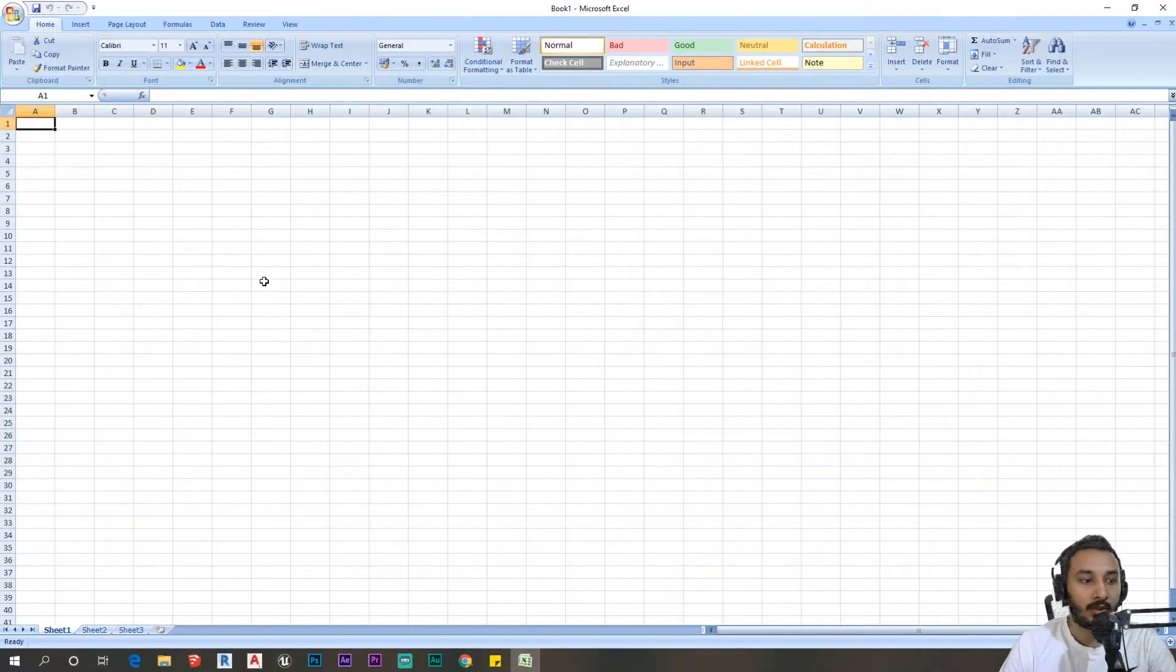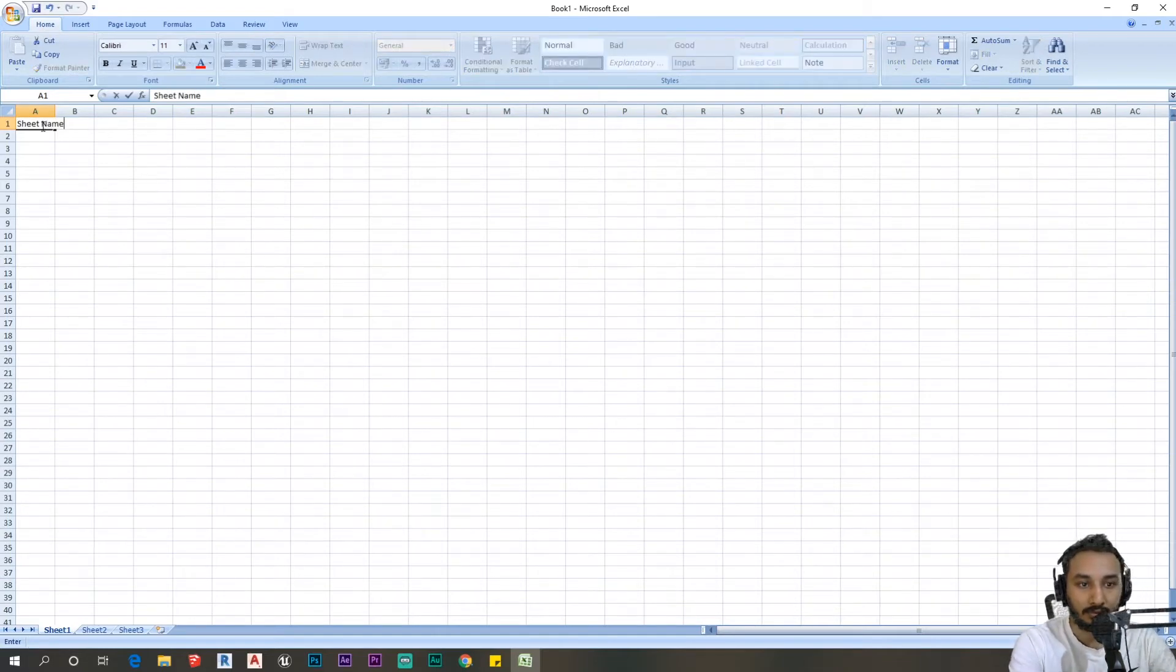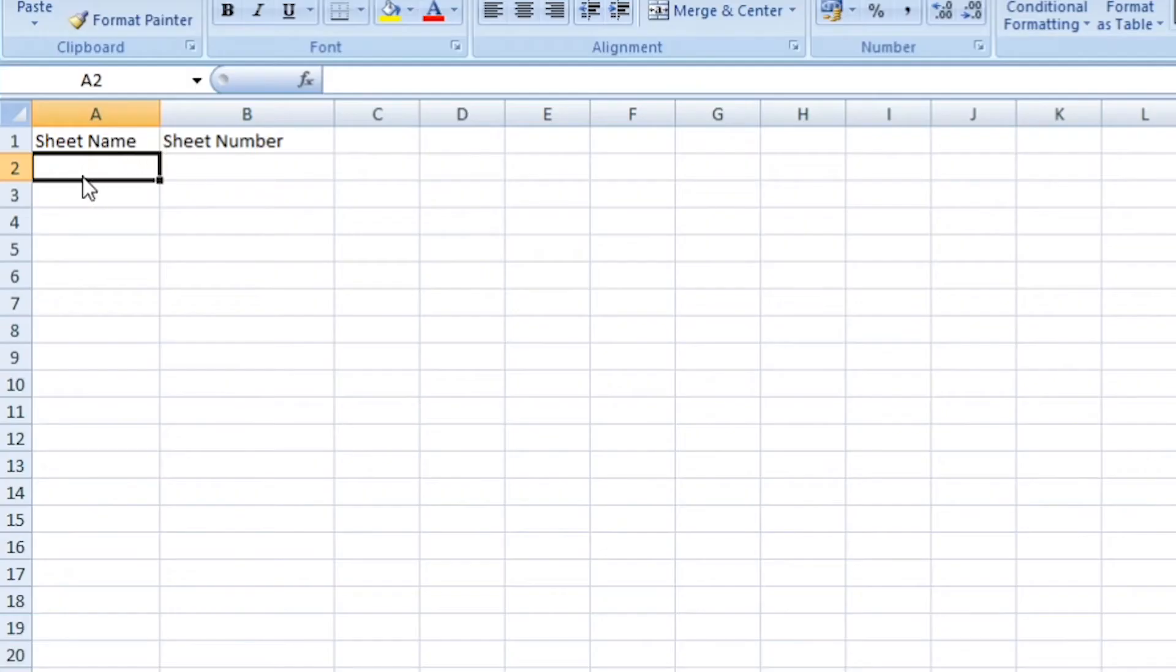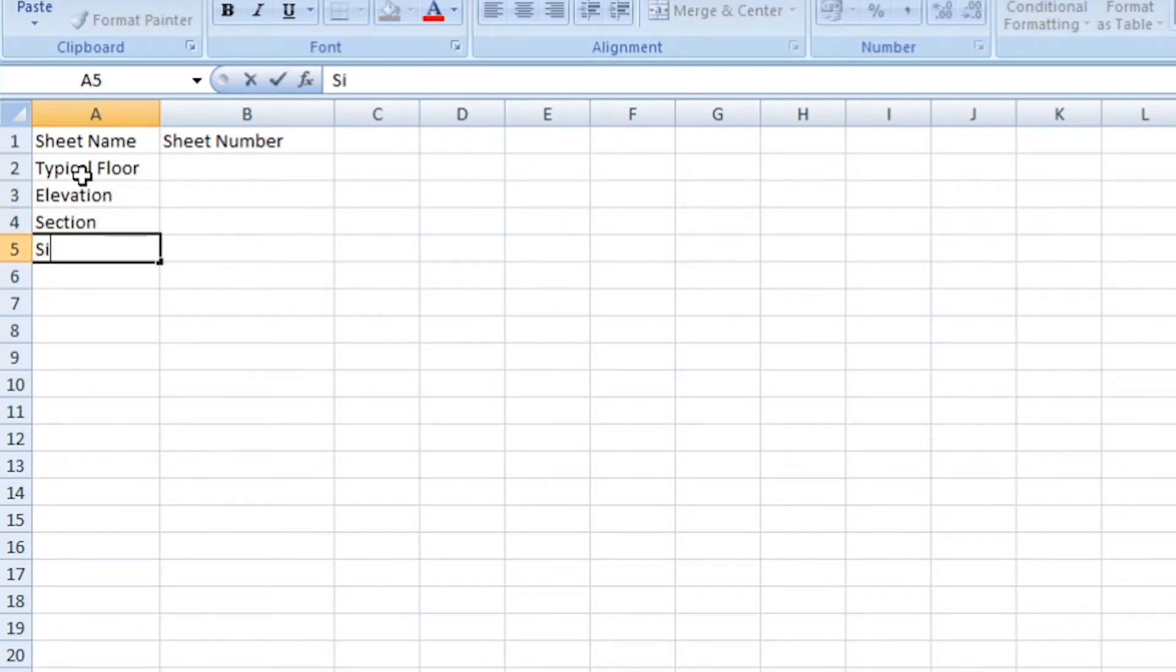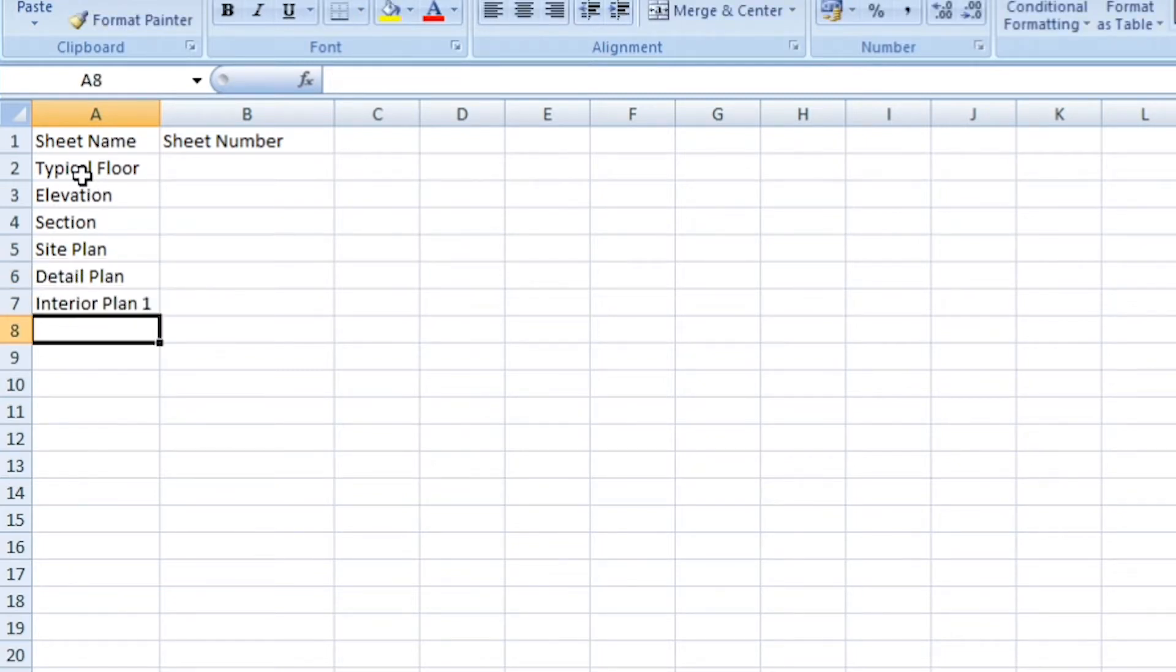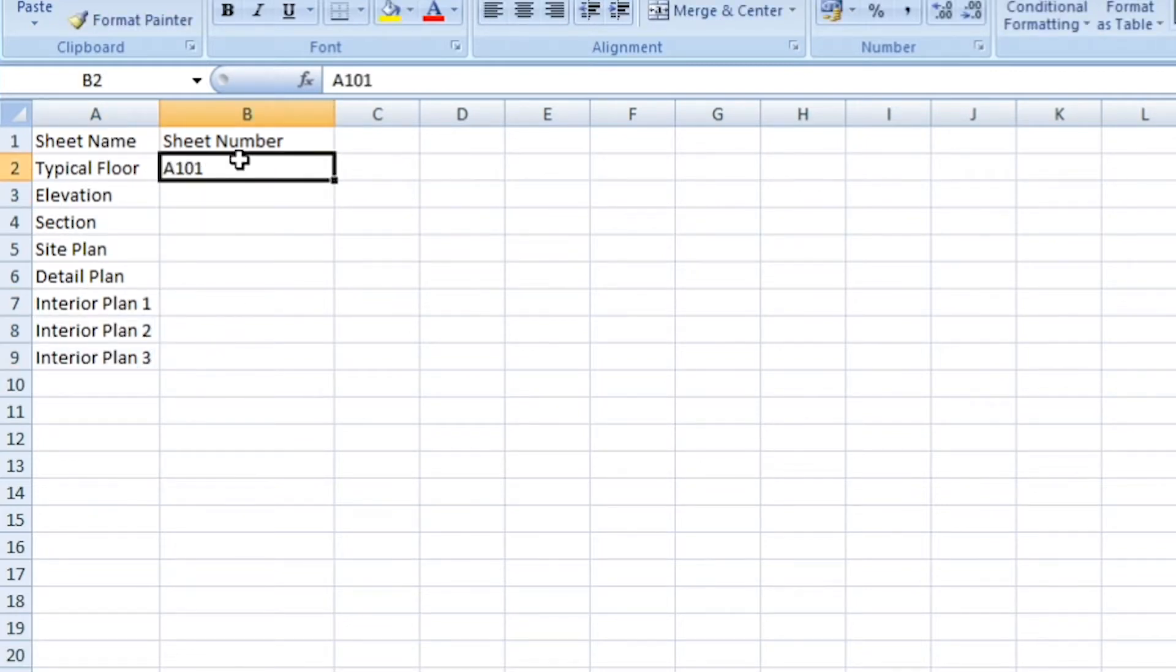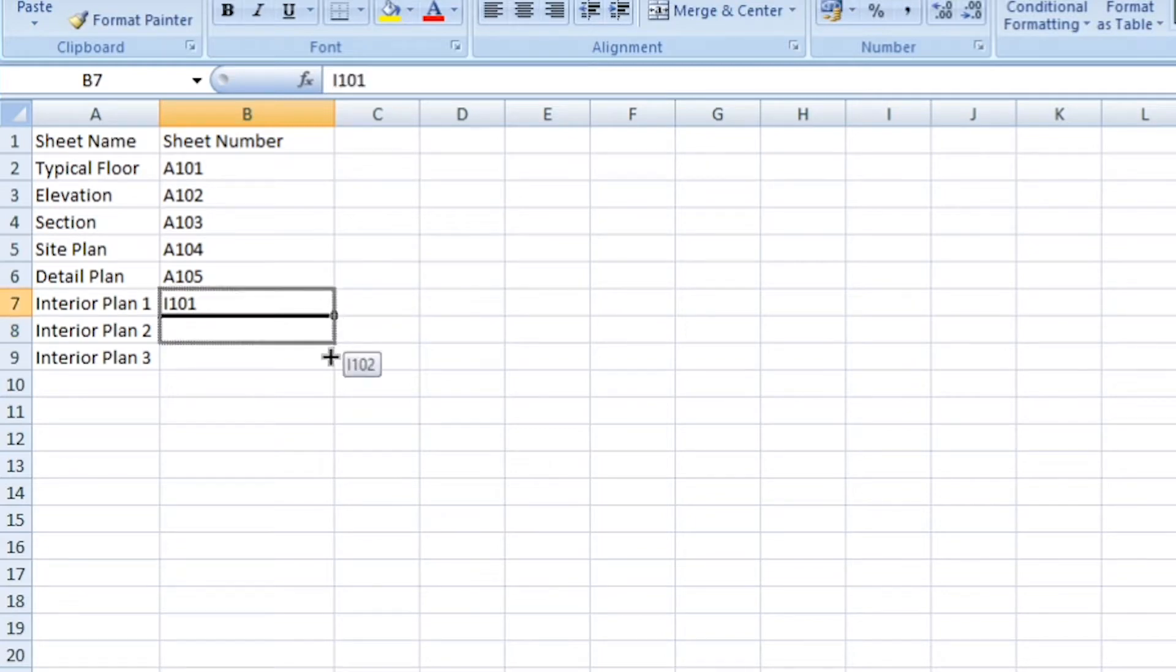With Excel open, I'm just going to create my sheet name and sheet number. I'm going to start creating my plan and populate this. So sheet 1 to detail plan, and this would be I stands for interiors. Bring this down as well.